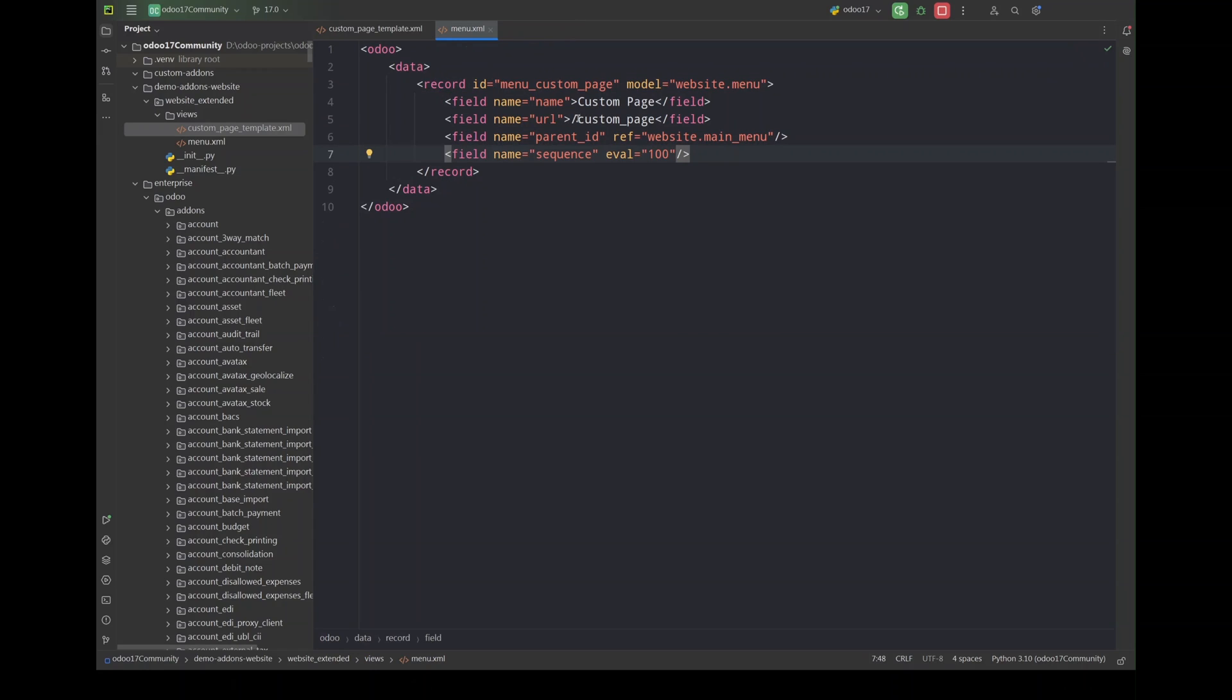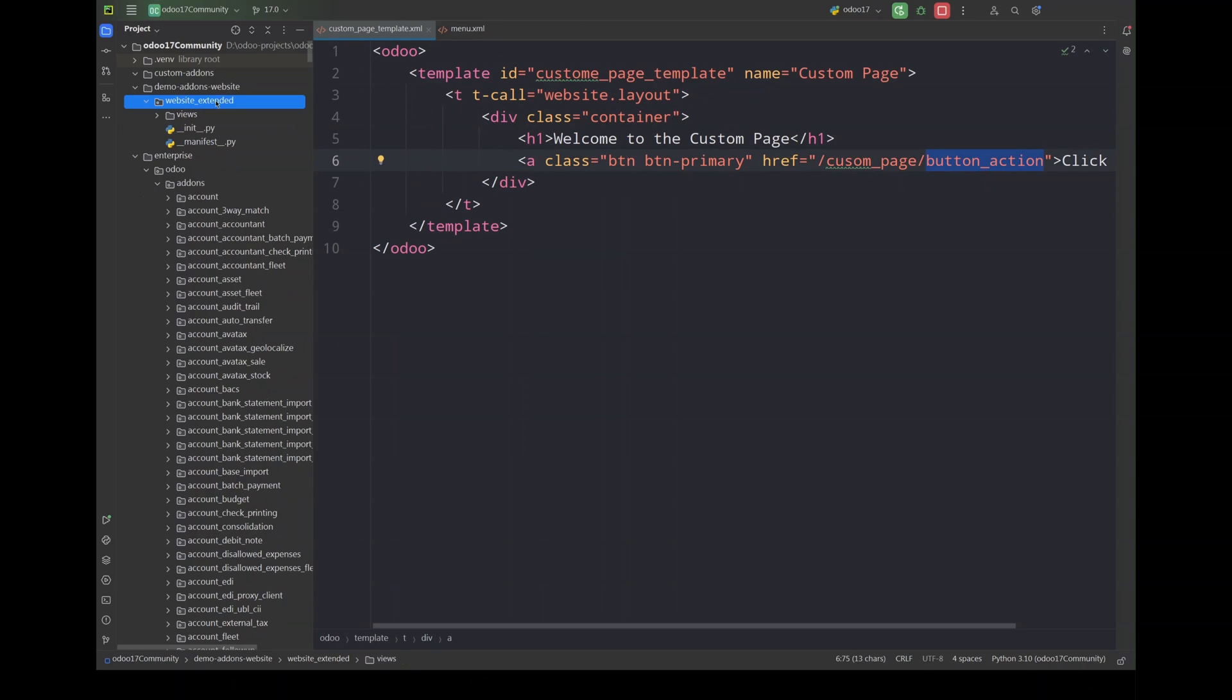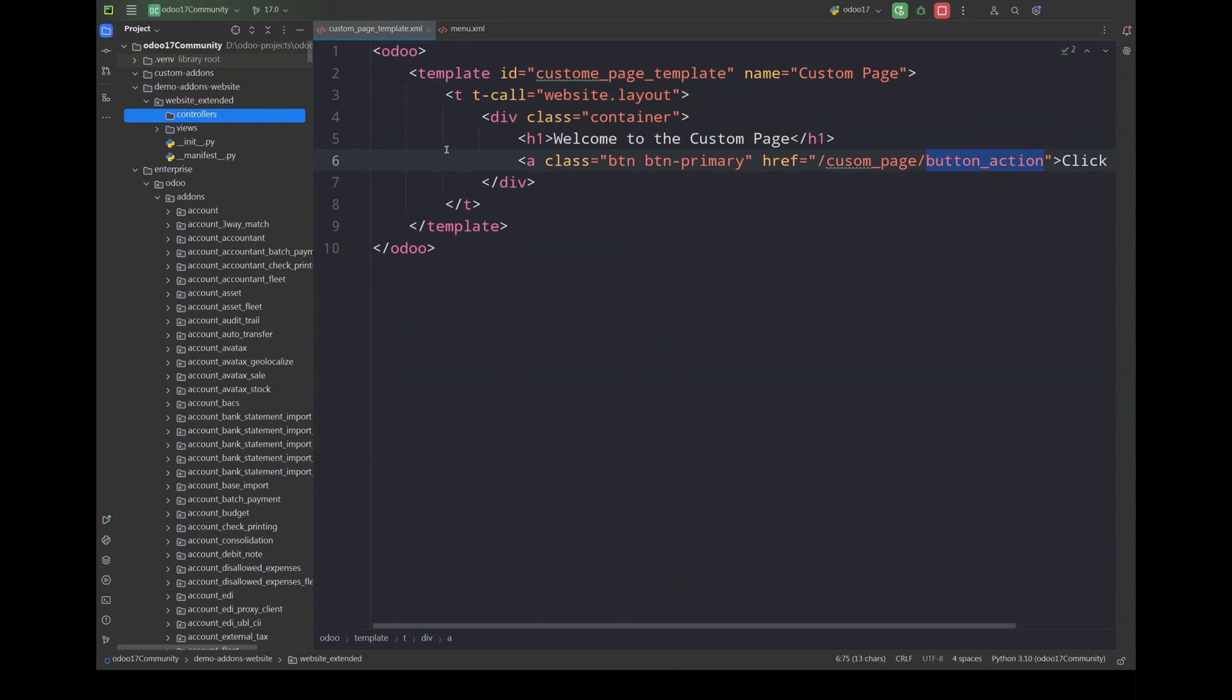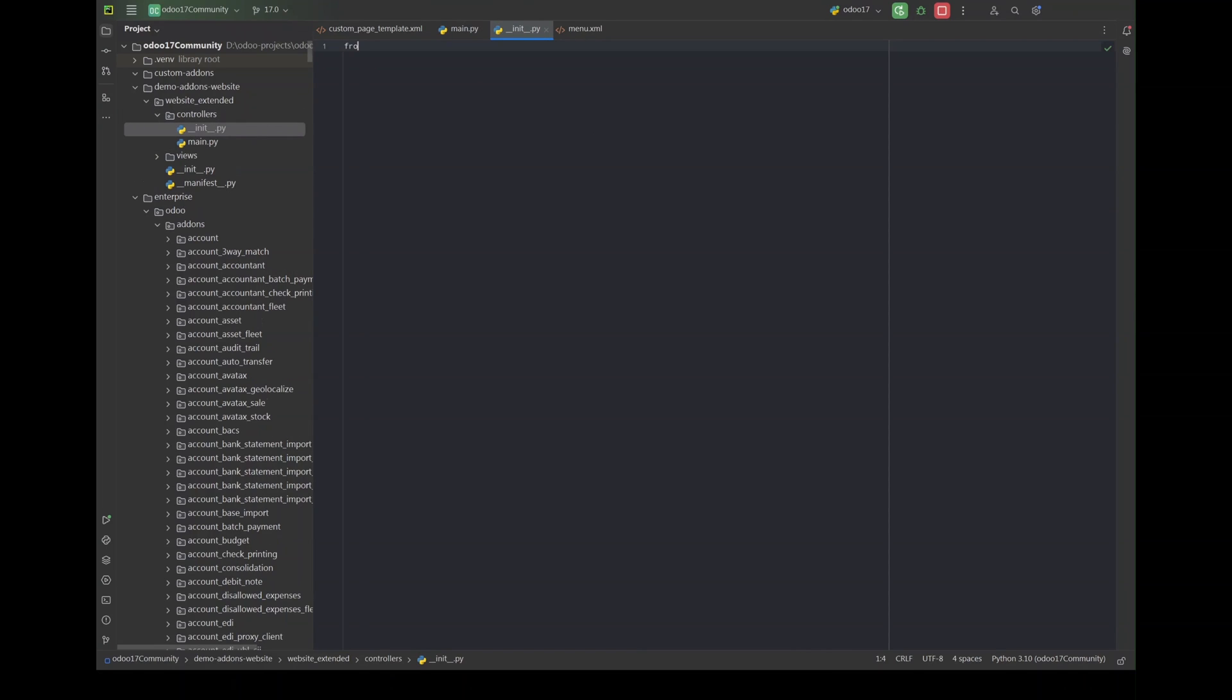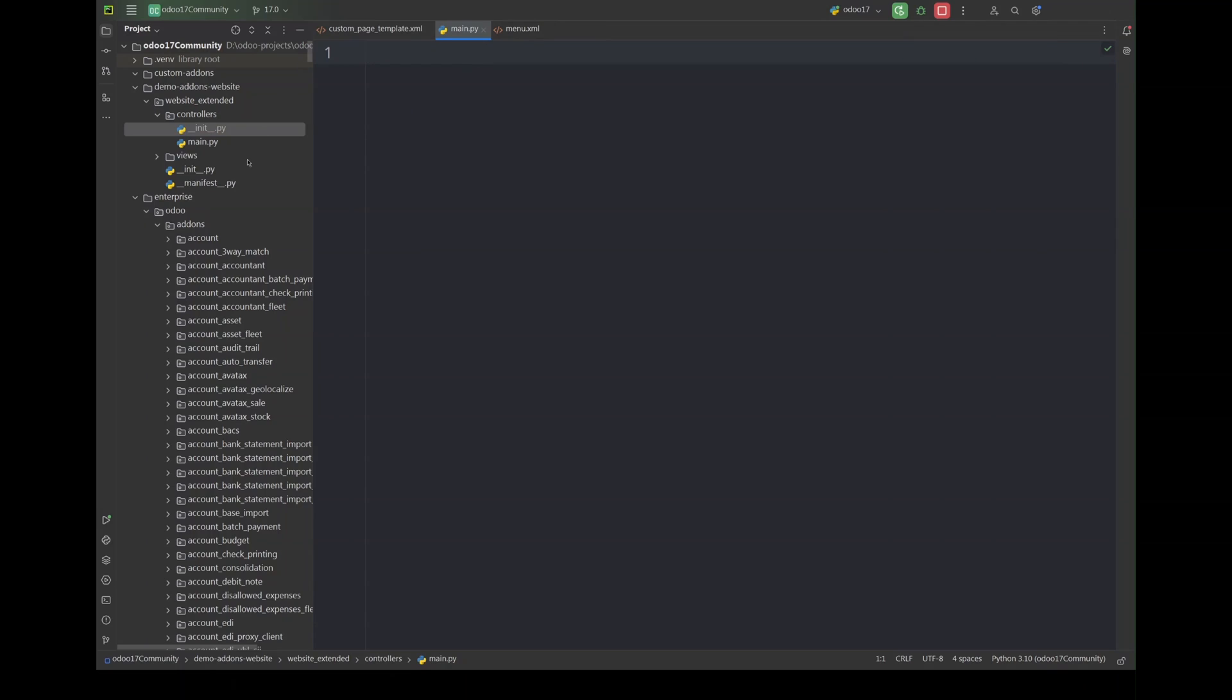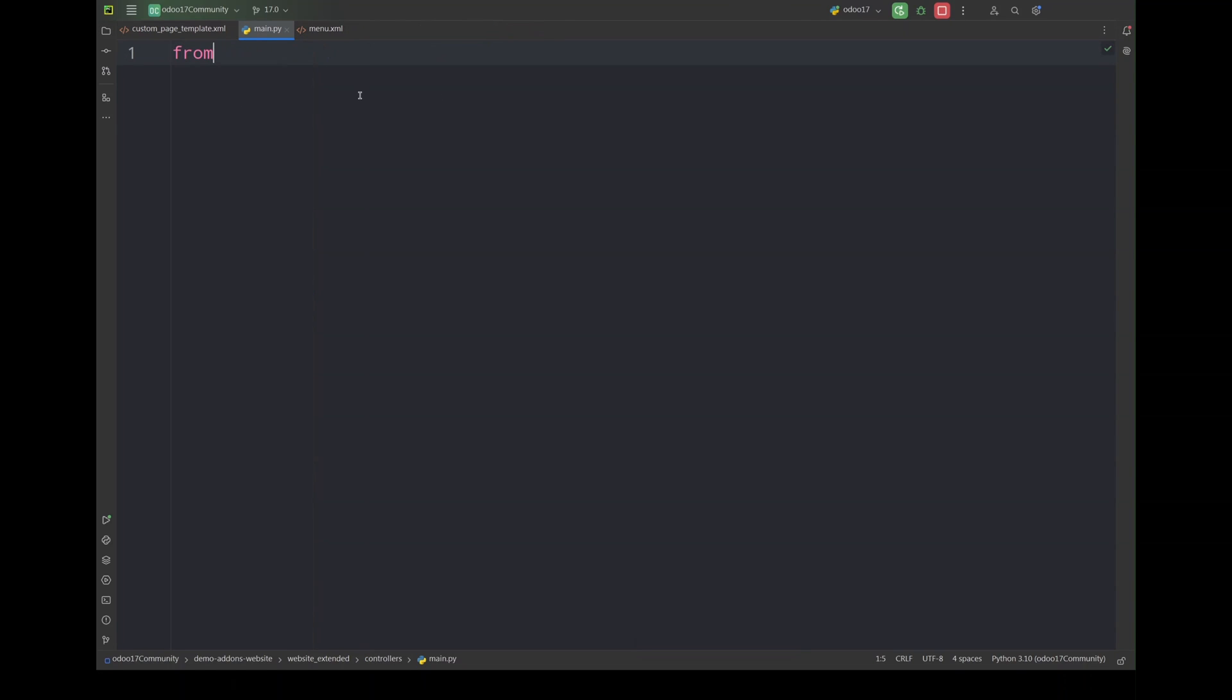Now we have to add controller for this action and this action that once these actions are called a controller should be there to handle the request. I am going to add a controller and putting it in my the init file. Let's name the controller file as main. Here we will add all of the data.